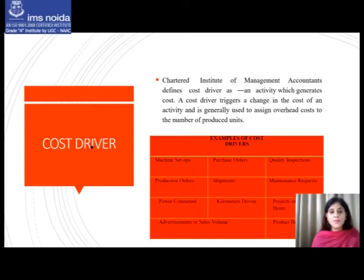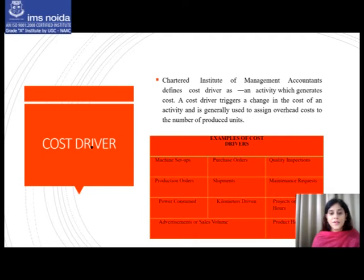Examples of cost drivers include machine setups, purchase orders, quality inspections, production orders, shipments, maintenance requests, power consumed, kilometers driven, machine hours, advertisement or sales volume, and product hours.